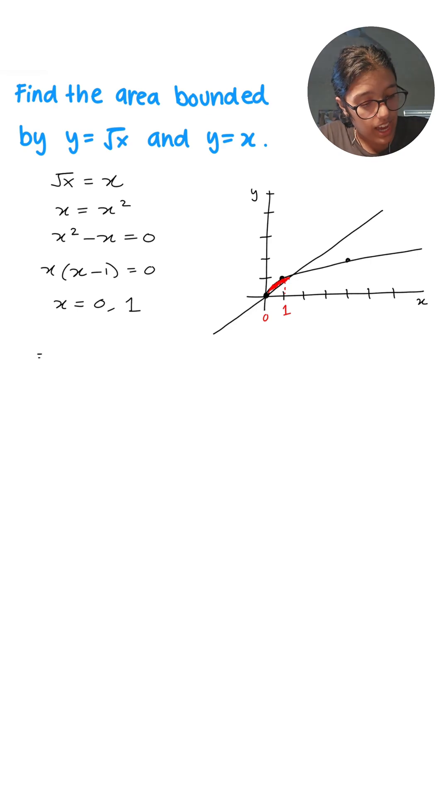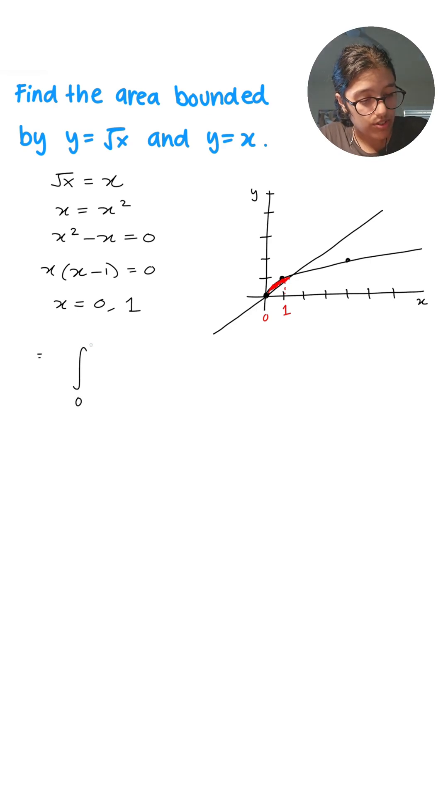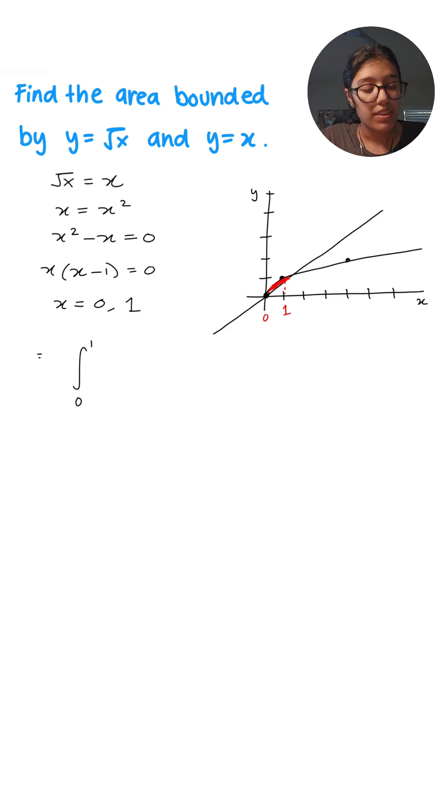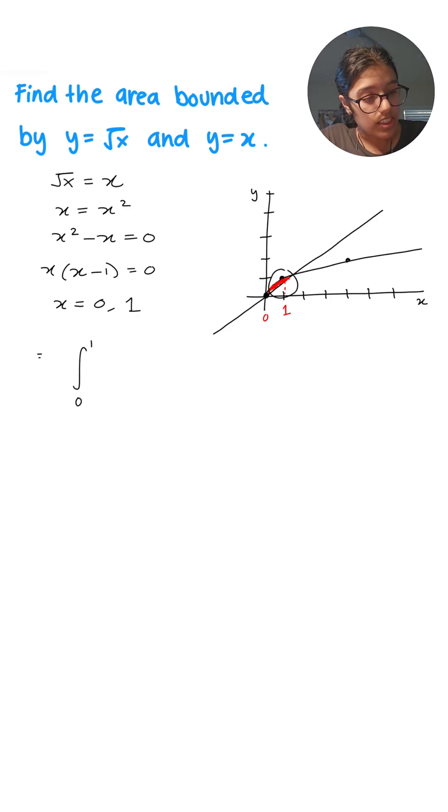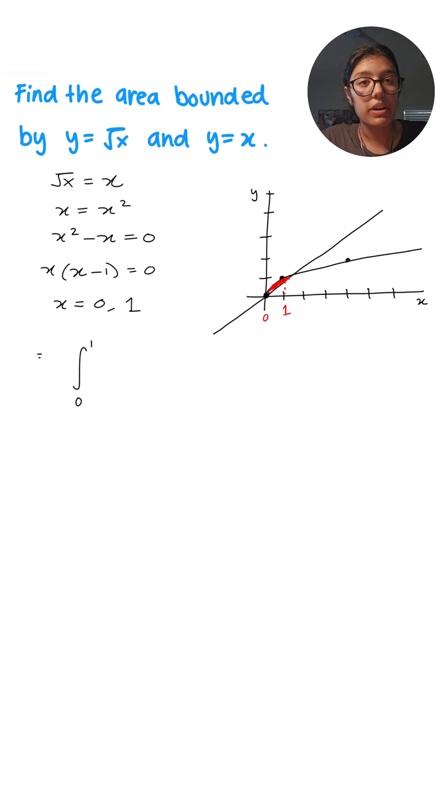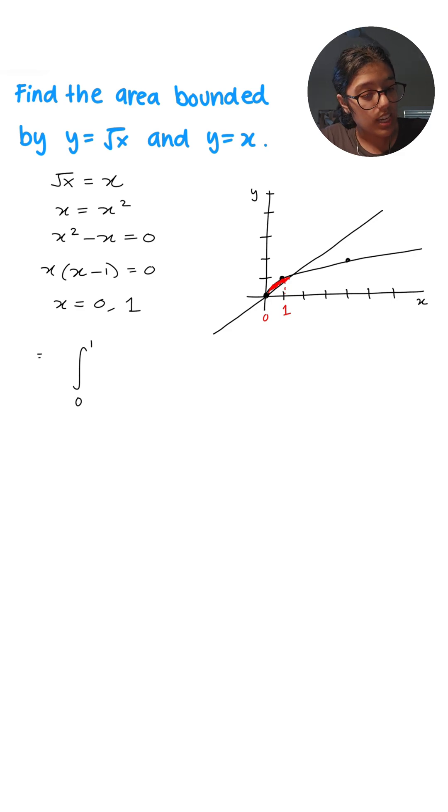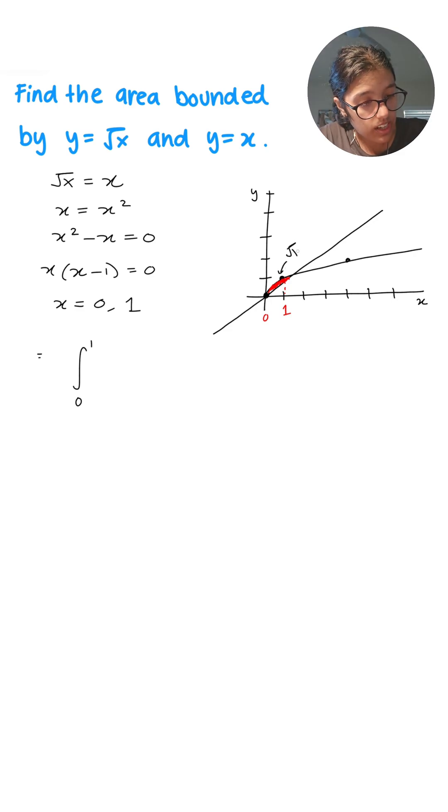Now, we're going to have our integration symbol, and our bounds are 0 to 1. We've established that. However, in order to find this, we need to do the top function minus the bottom function. In this case, the top function is root x.